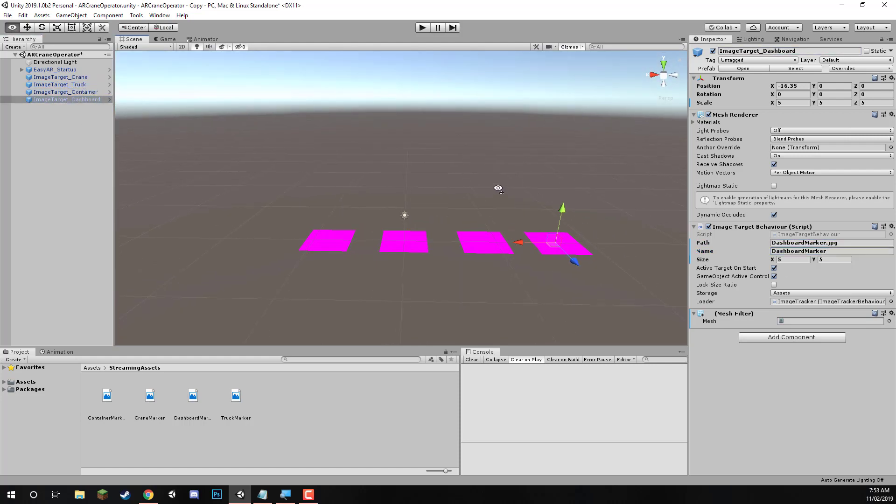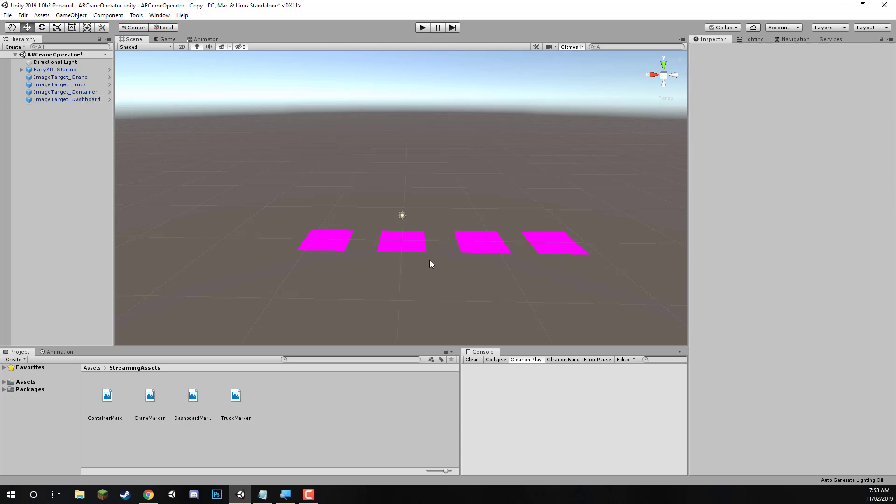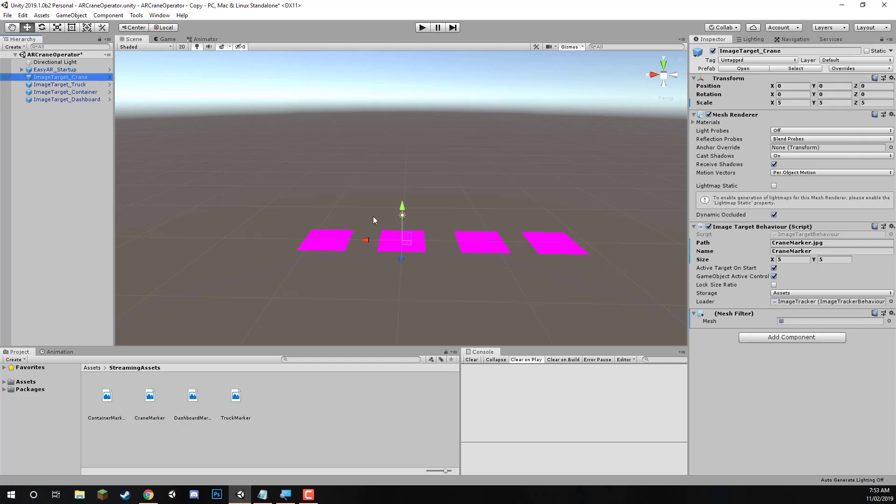And there we go. We have our full image target's already set up and they're ready to be used in the app. Now we just need to create the models, create the logic behind that. In the next lesson, we're going to actually be starting on our crane, inserting the model, setting up the object ready to be scripted. See you then.